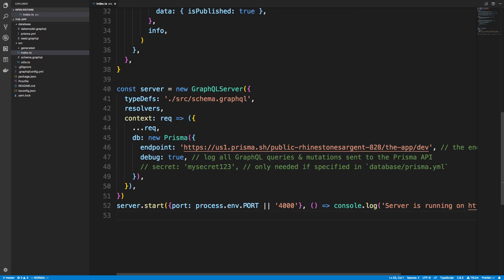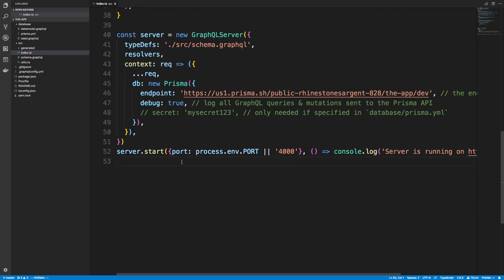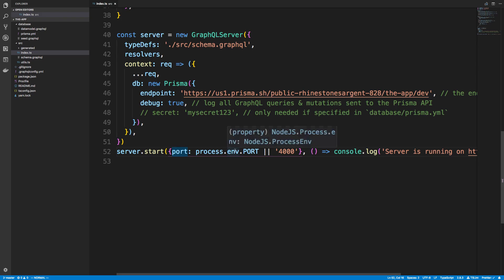The things that I changed was first the port that it runs on. When using Heroku, it passes the port as an environment variable, so I grab it from the process environment. Otherwise, if it's not passed, for example in development mode, I just use the string 4000.